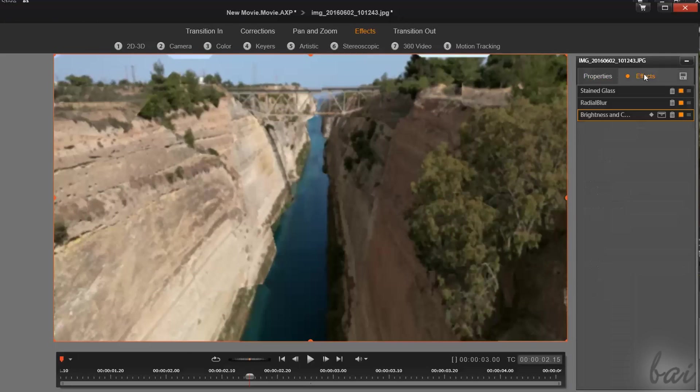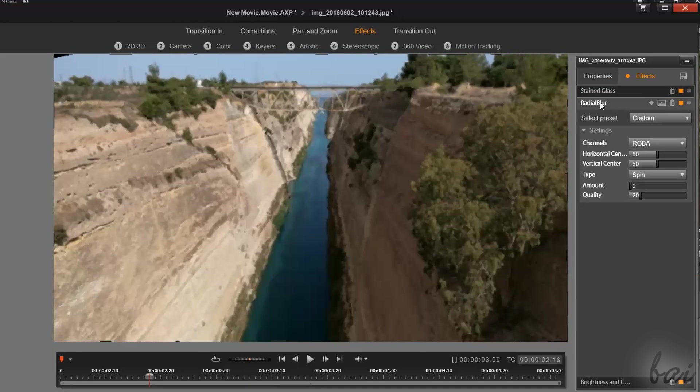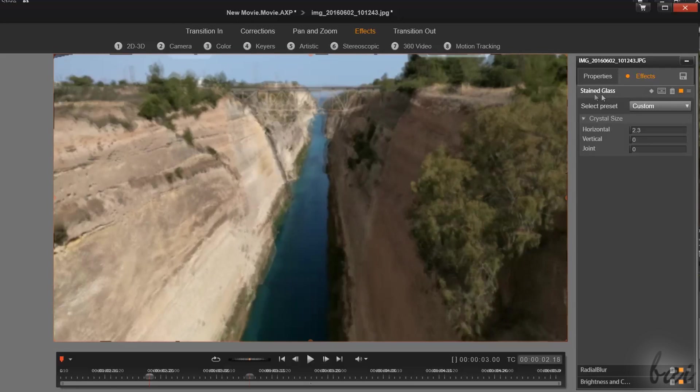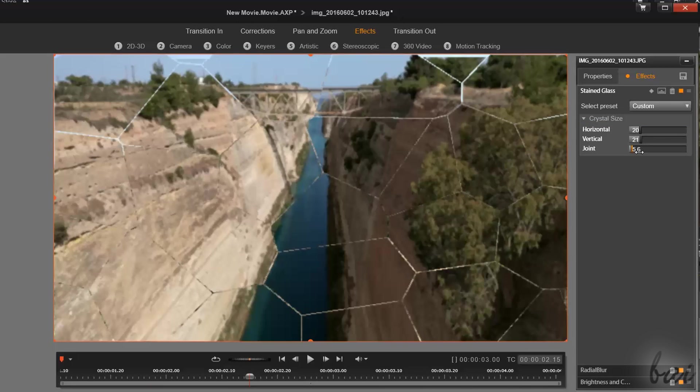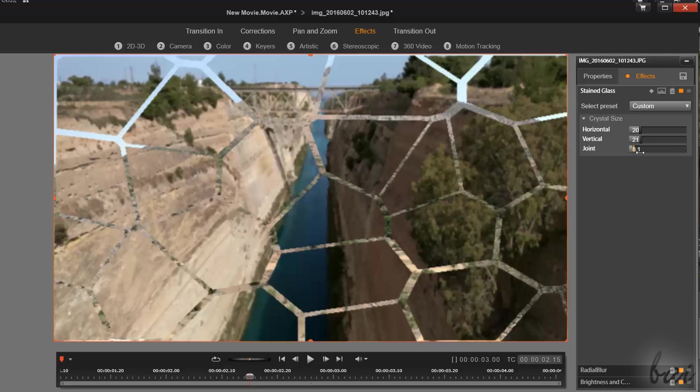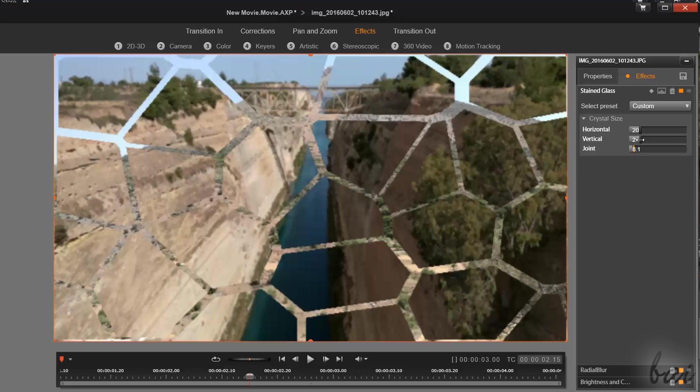The Effects tab collects all the extra effects you have added through the effect templates on top, in order. Click on one effect name to open and edit its settings, and check the preview to see how the clip becomes.